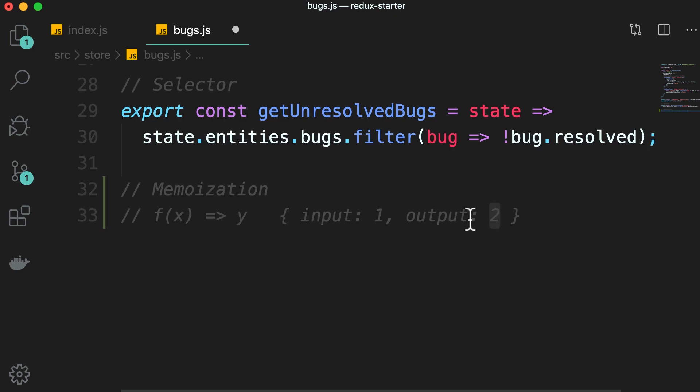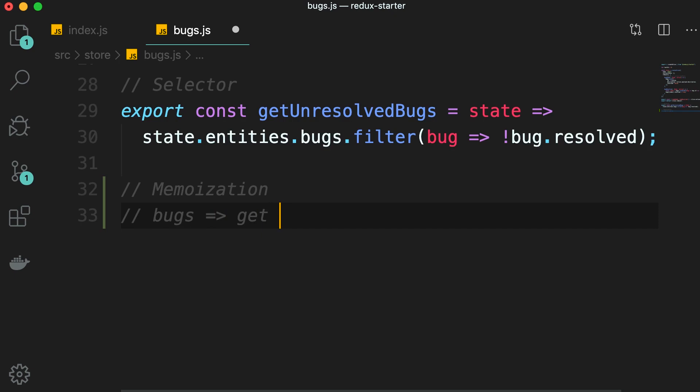By memoizing the selector, we can solve the two problems I talked about. For example, if the list of bugs is not changed, we can get the unresolved bugs from the cache. So we're going to have a single array in memory. This array is constructed the first time we call this function. Also, by memoizing this function, we can improve performance, so if we have the results ready, there is no need to recalculate it.